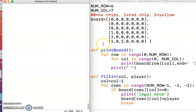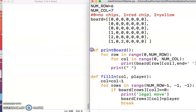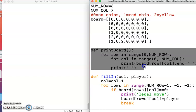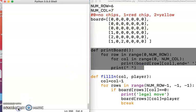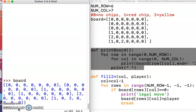Alright, so I filled in two new functions. PrintBoard makes it easy to see what the board looks like, because without that, if you're looking at the board variable, it just looks like a mess because all the rows are printed one after the other.